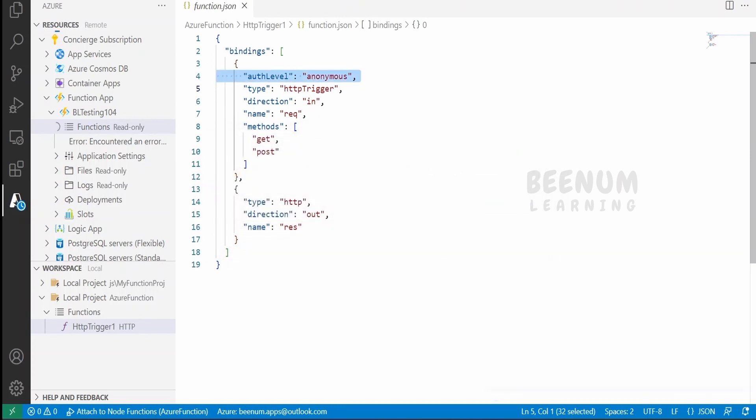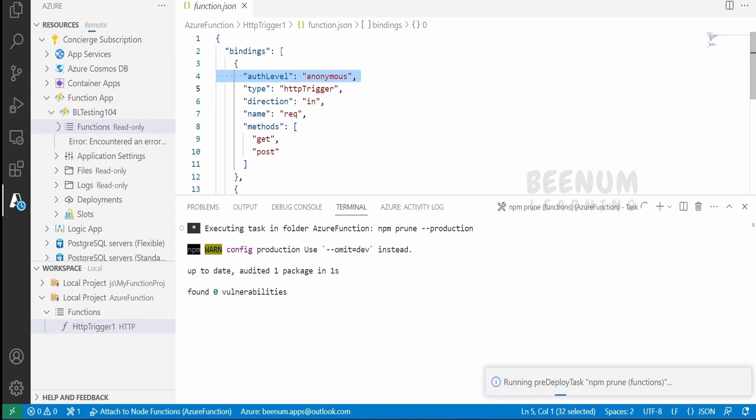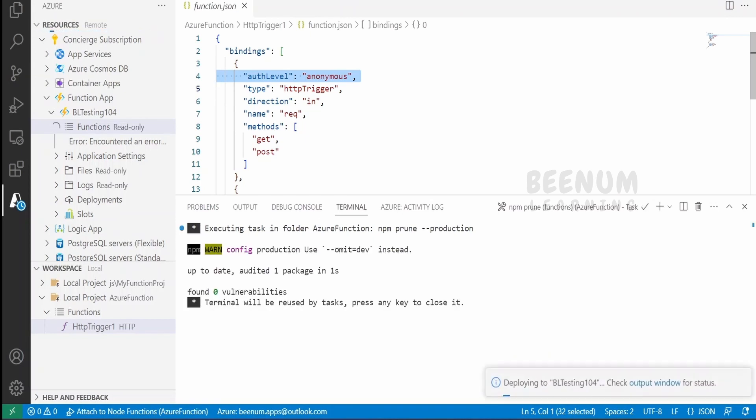You can see the progress of the deployment. Once all checks are done, it will start deploying the BL Testing 104 application to the Azure portal.